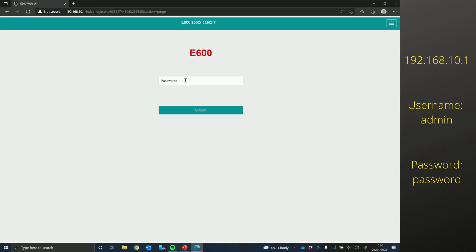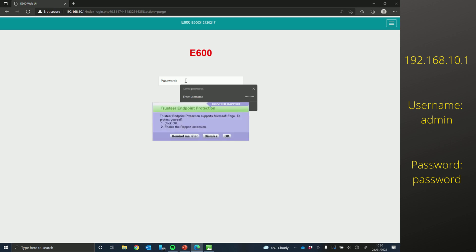So it's asking for a password here. This password is just password in lowercase. If you have an E100, it might ask you for a username. Just type in admin in lowercase as well.